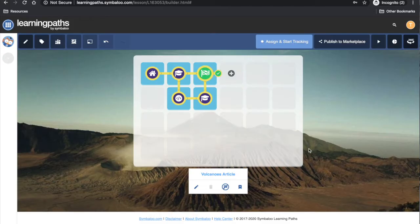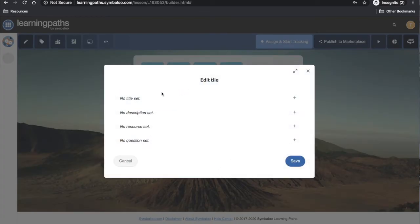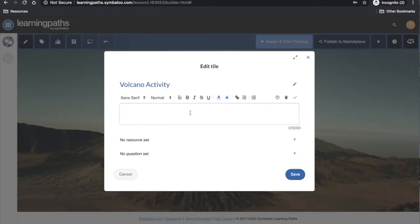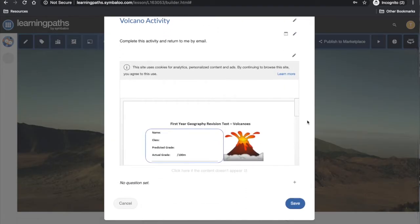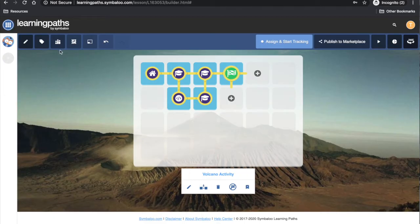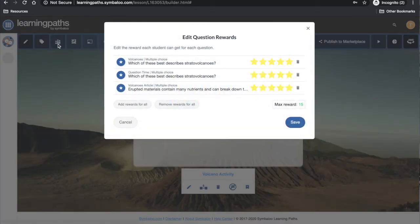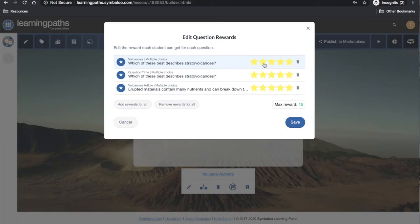My final tile will include an activity for my students. I will create my own resource, add a title, a description or instructions, add my resource, and save the tile. In the top left hand corner I can review the question rewards — I have assigned five stars for each activity. These can be altered at this stage or when I first created the questions. I can change the weighting so some questions are worth more or less. Once I am happy, I will press save.